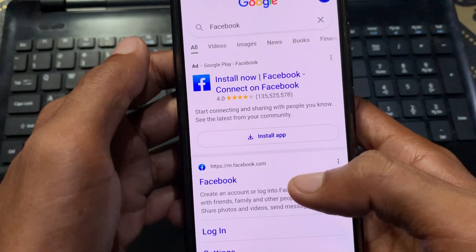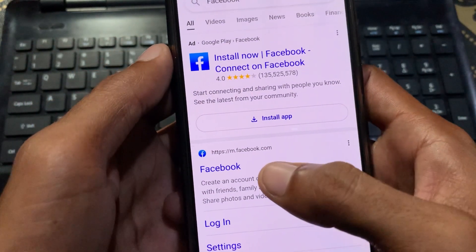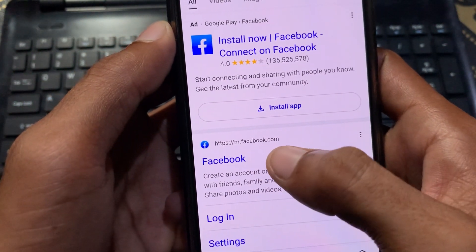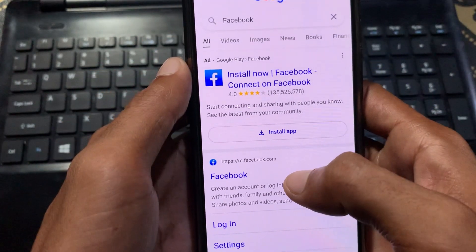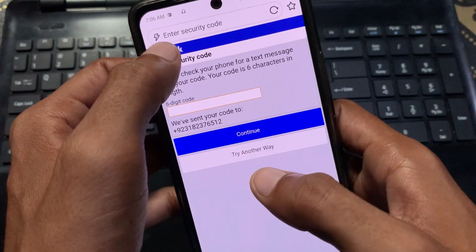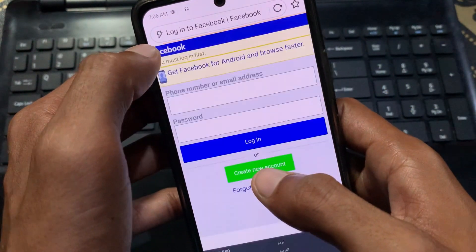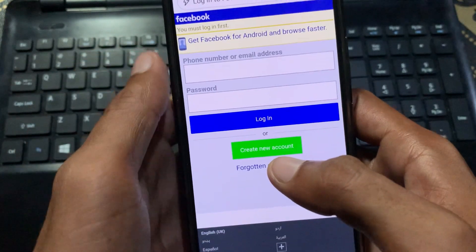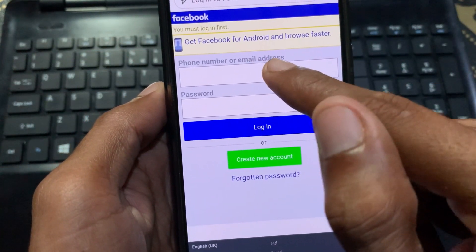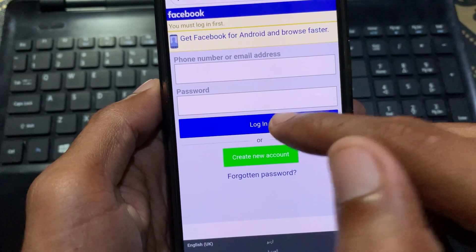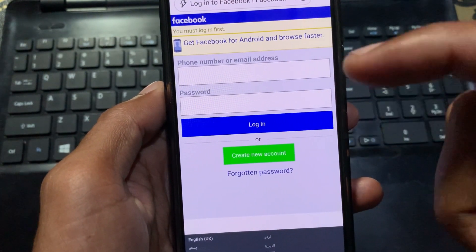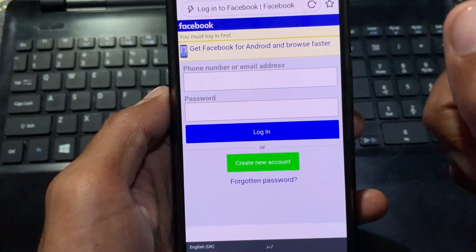Click on search and open the first website, m.facebook.com. I have already opened it. Simply write your phone number or email address, write your password, and click on login. You will be easily logged in to your account.